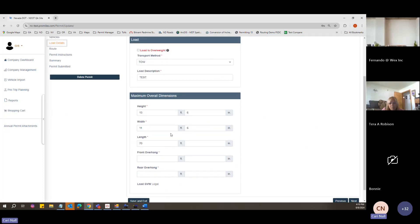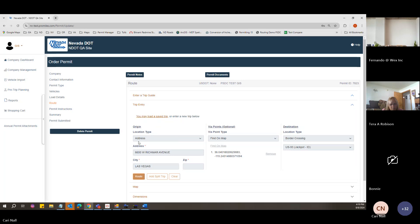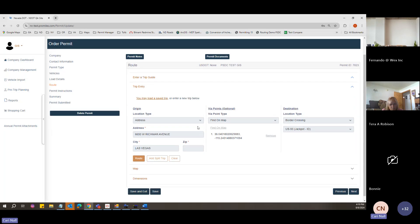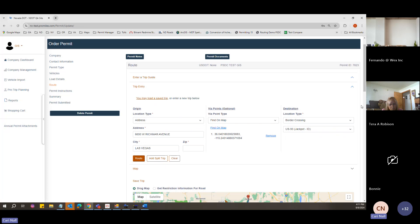For this next permit, we're legal height, 11 foot wide, and legal length. We're going to start at 6650 West Richmar Avenue and go to the Idaho border on US 93.